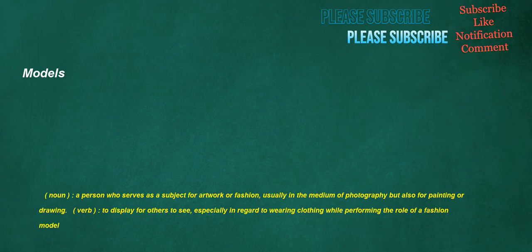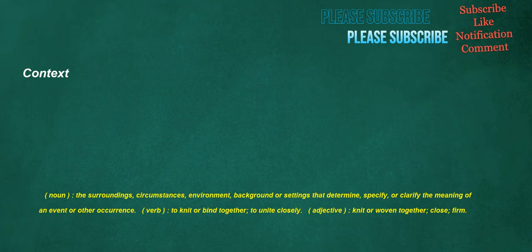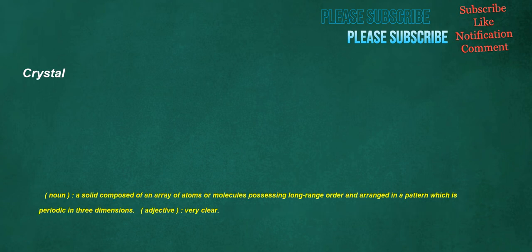Models. Noun: A person who serves as a subject for artwork or fashion, usually in the medium of photography but also for painting or drawing. Verb: To display for others to see, especially in regard to wearing clothing while performing the role of a fashion model. Context. Noun: The surroundings, circumstances, environment, background or settings that determine, specify, or clarify the meaning of an event or other occurrence. Verb: To knit or bind together, to unite closely. Adjective: Knit or woven together, close, firm. Crystal. Noun: A solid composed of an array of atoms or molecules possessing long-range order and arranged in a pattern which is periodic in three dimensions. Adjective: Very clear.